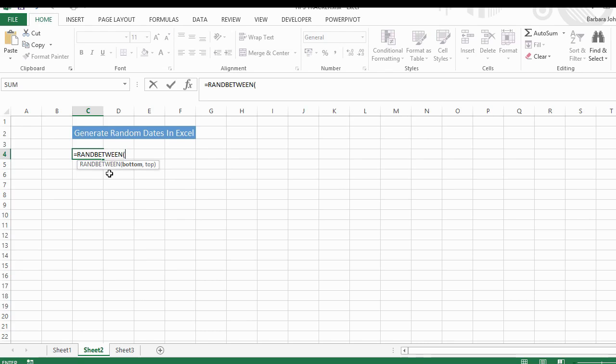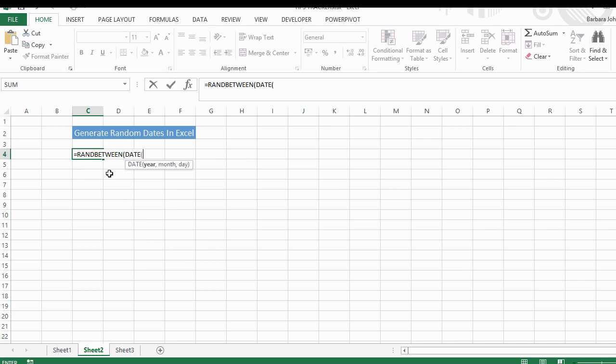And then what we want to do is tell Excel we actually want to generate some date values. It'll prompt you to enter the year, the month, and the day. So let's generate some data between 2014, the first of January 2014.